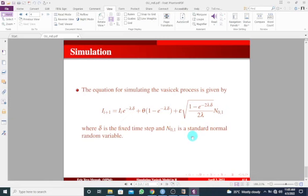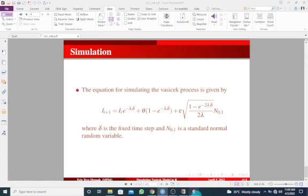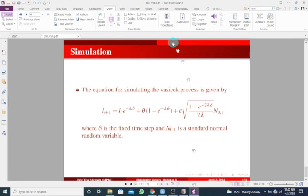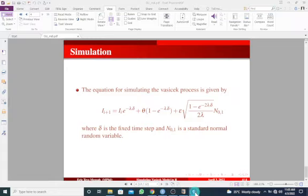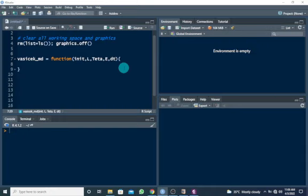Alright, so first of all we can give a name to this model that we want to simulate. So let's say we'll call this vasicek_md. So I'm going to say function. So in here I need some input values. If you take a close look at this, we will need initial value, we will need the speed of the mean reversion lambda, we will need delta, we will need theta, we will need epsilon. So let's quickly go back. So I'm going to use i for the initial value, I'm going to use L, capital L for lambda, and I'm going to say theta. And I also need epsilon, capital E for epsilon, and dt for delta, that is the fixed time step.